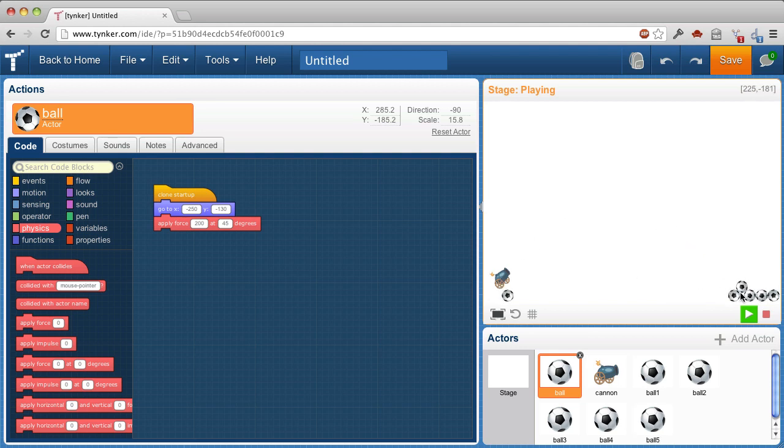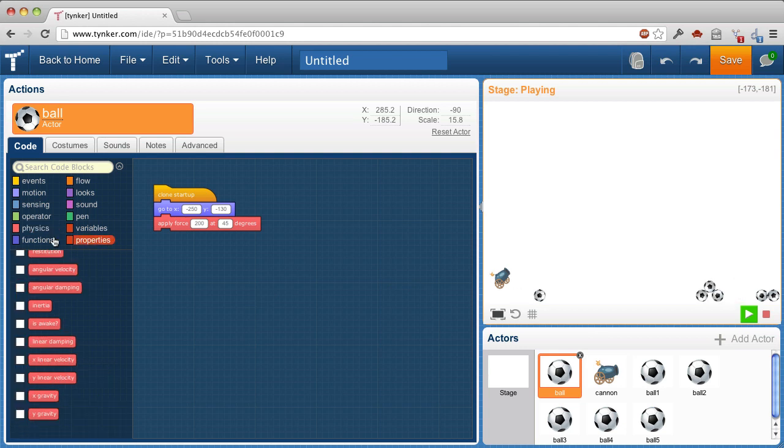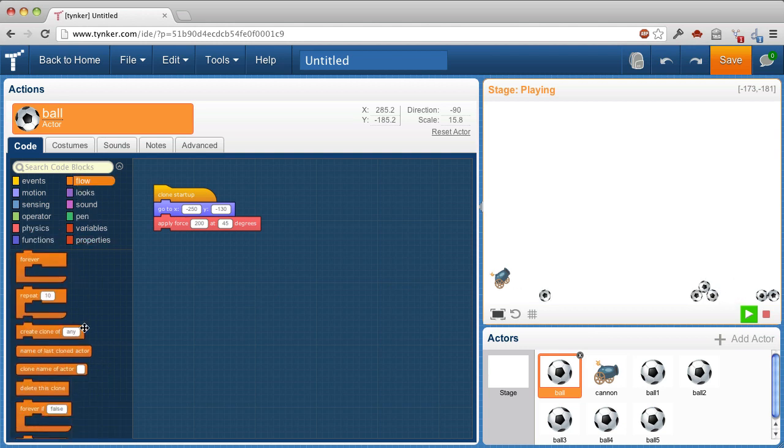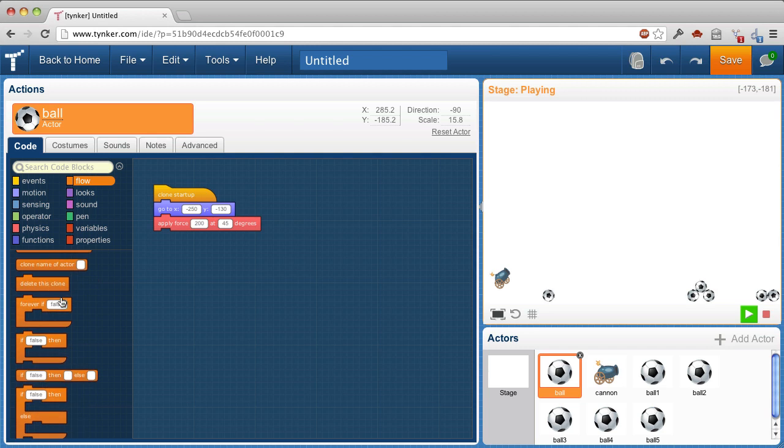All right, so I kind of like these balls not to pile up. I want them to go away after a while. So flow, delete this clone. There it is. But I don't want to delete it right away. I want to wait a moment.